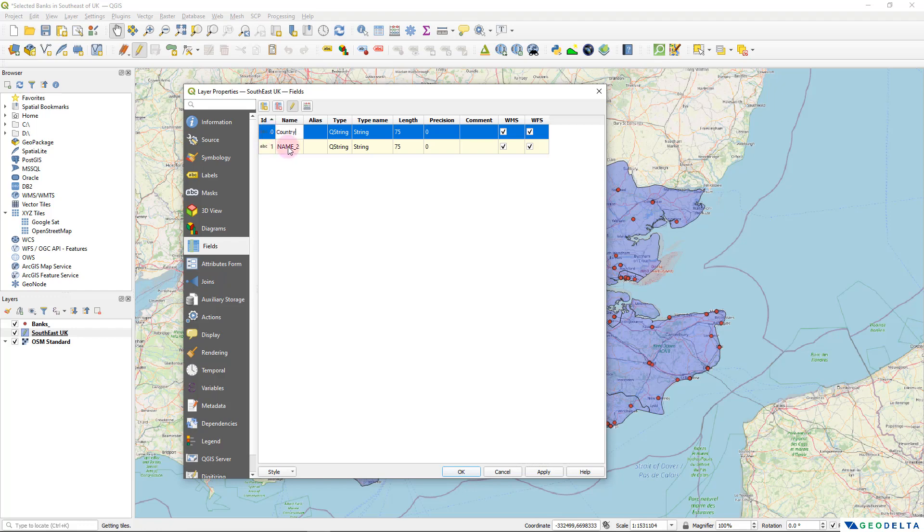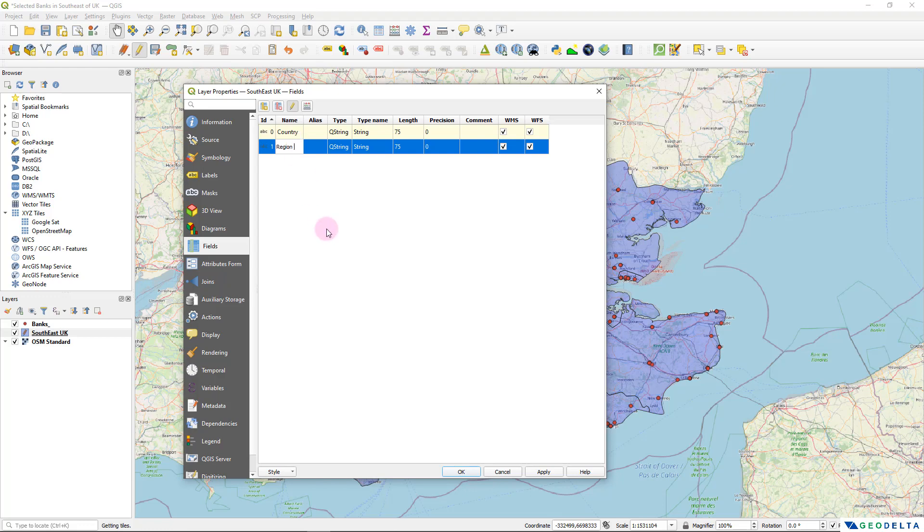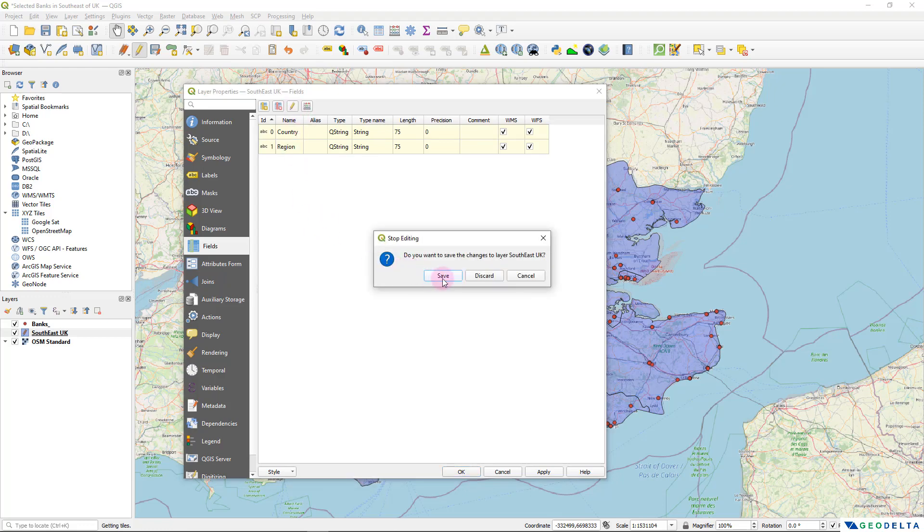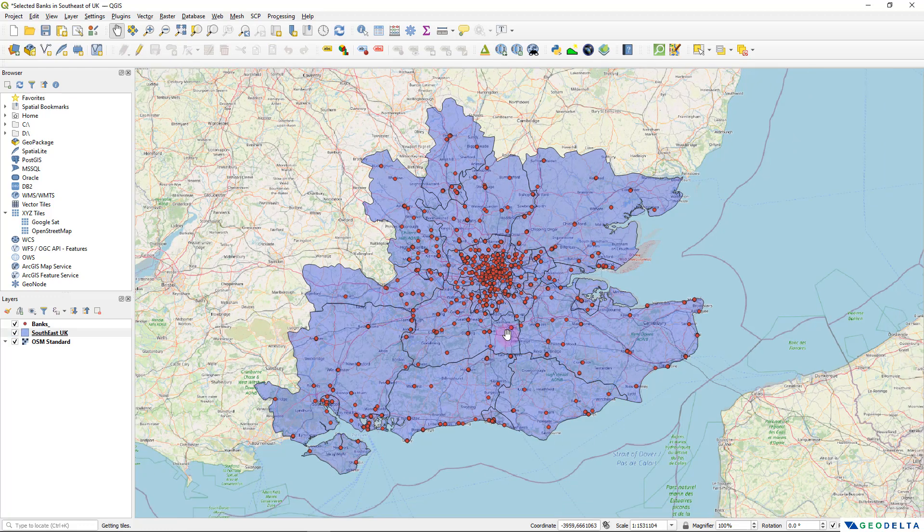country. And this one, just going to name it as the region.